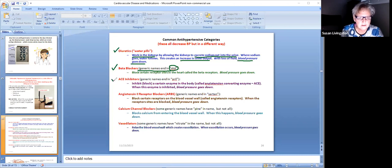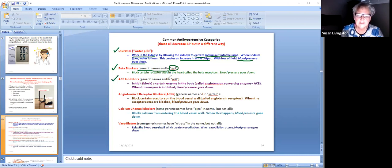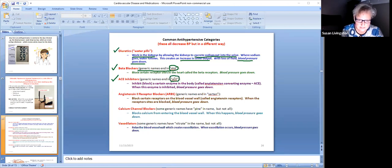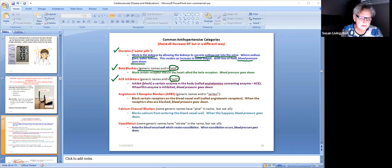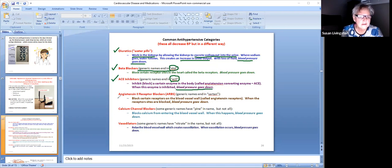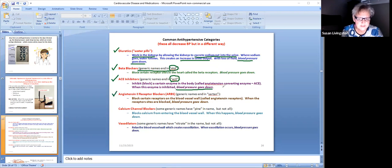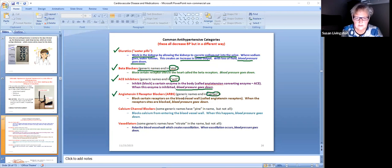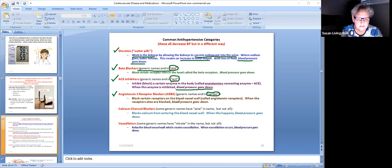Another category is called ACE inhibitors. Generic name ends in PRIL, yes you do need to know that. They work a different way, but the main thing is blood pressure is going to go down. Angiotensin 2 receptor blockers, ARBs, A-R-B-S, generic name ends in Sartan. I'm on one, my husband's on one. They work a different way in the body, but no matter what they're doing, blood pressure goes down.